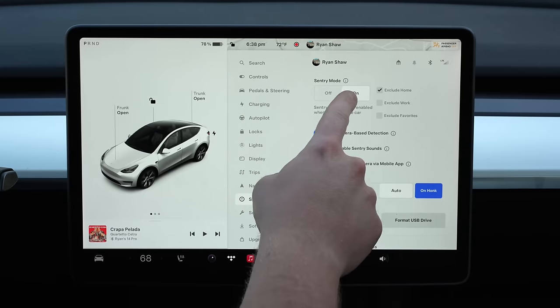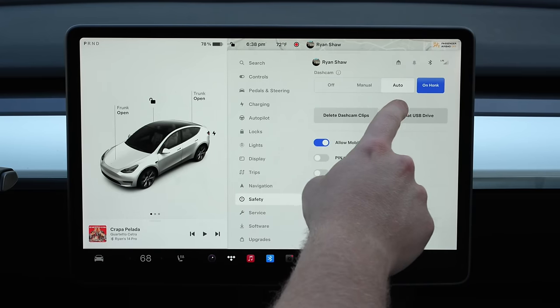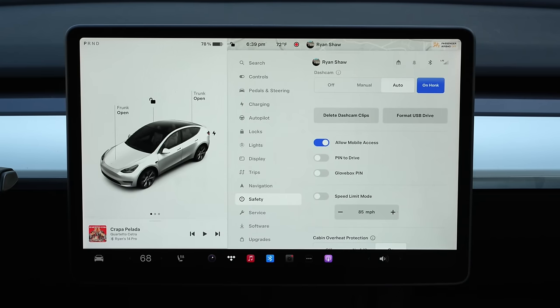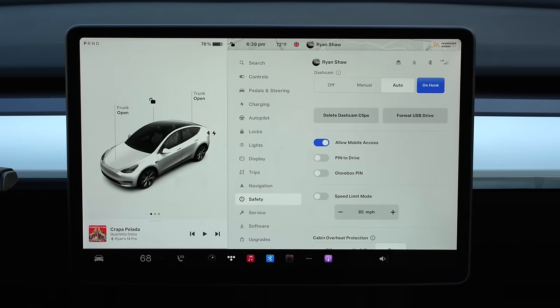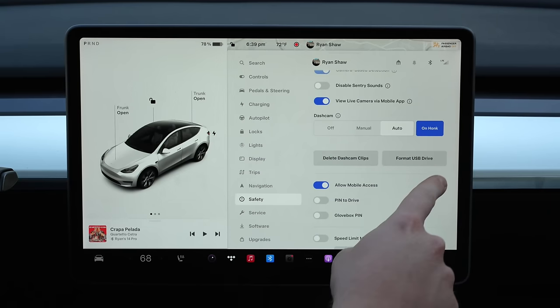Under safety settings on screen, you can turn on sentry mode. A very good tip right off the bat is to exclude home — it knows your home address and once the car is there, it will not use sentry mode, which saves battery. If you scroll down, you can turn on dash cam with auto mode and also on honk, so it automatically saves clips when it thinks it needs to, and honking the horn automatically saves a clip. Sometimes the drive gets full though — if you haven't needed anything from it, you can delete all dash cam clips or format the USB drive, which starts it from scratch.